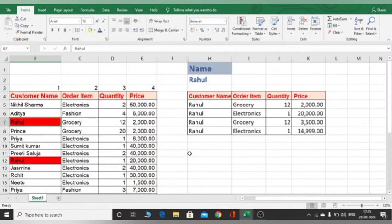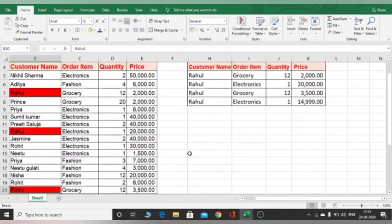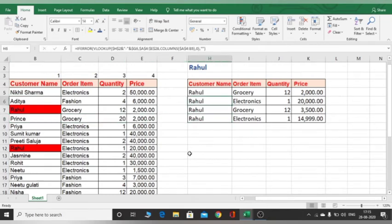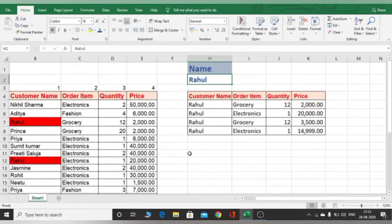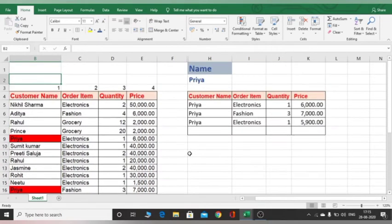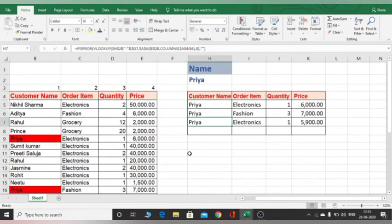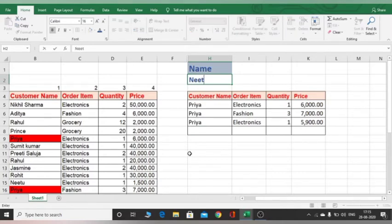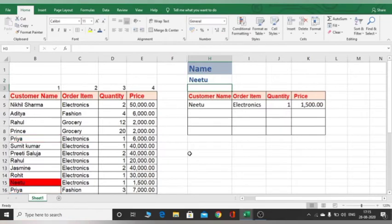their order items and their prices, where some customer names are the same. For example, Rahul appears four times in my data and all are highlighted. Now if I change the name from Rahul to Priya, then all customers whose name is Priya will be highlighted, and I will get results for all customers named Priya. If I change it to MeToo, I get the result for MeToo, and here I have only one customer with that name.